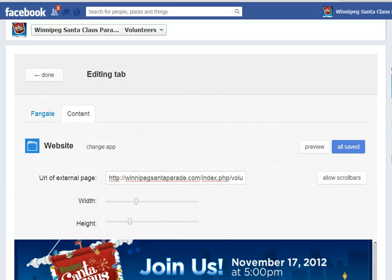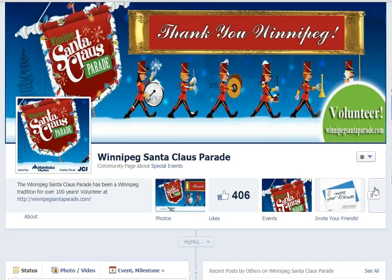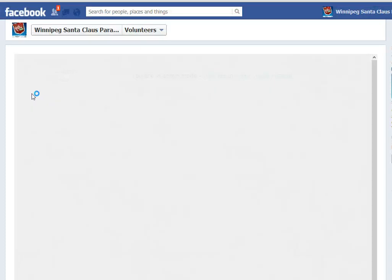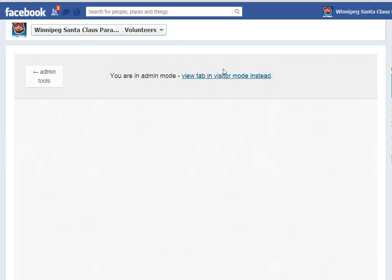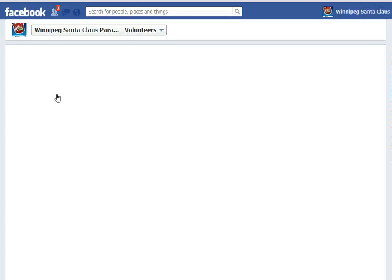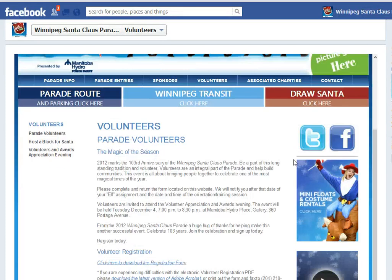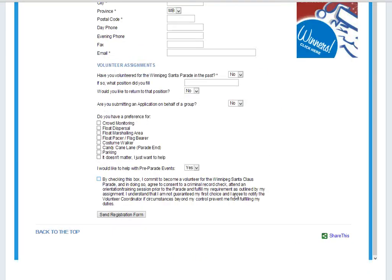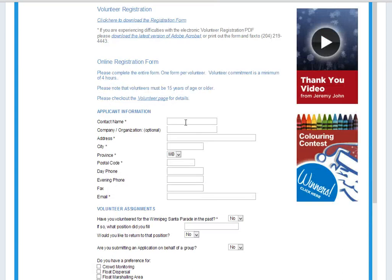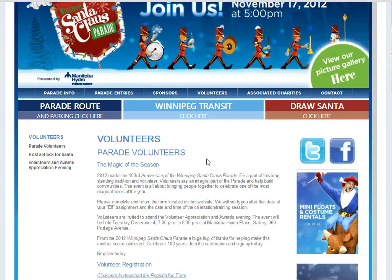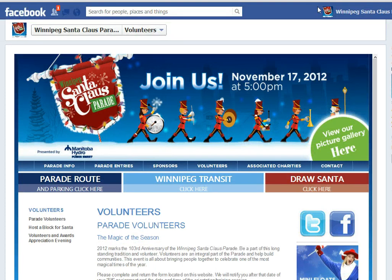Save and Publish. And now we'll go back and look. I now have my volunteer page from the Santa Claus Parade website pulled into the Santa Claus Parade Facebook page, so we can recruit volunteers right from our Facebook page. Isn't that awesome?